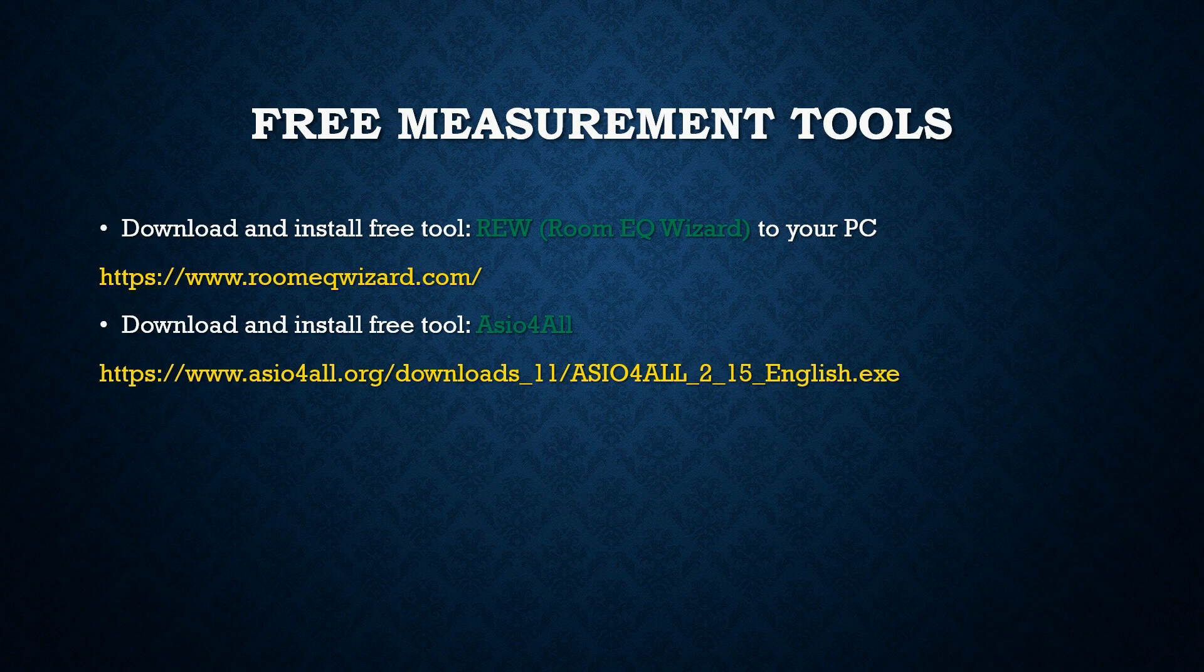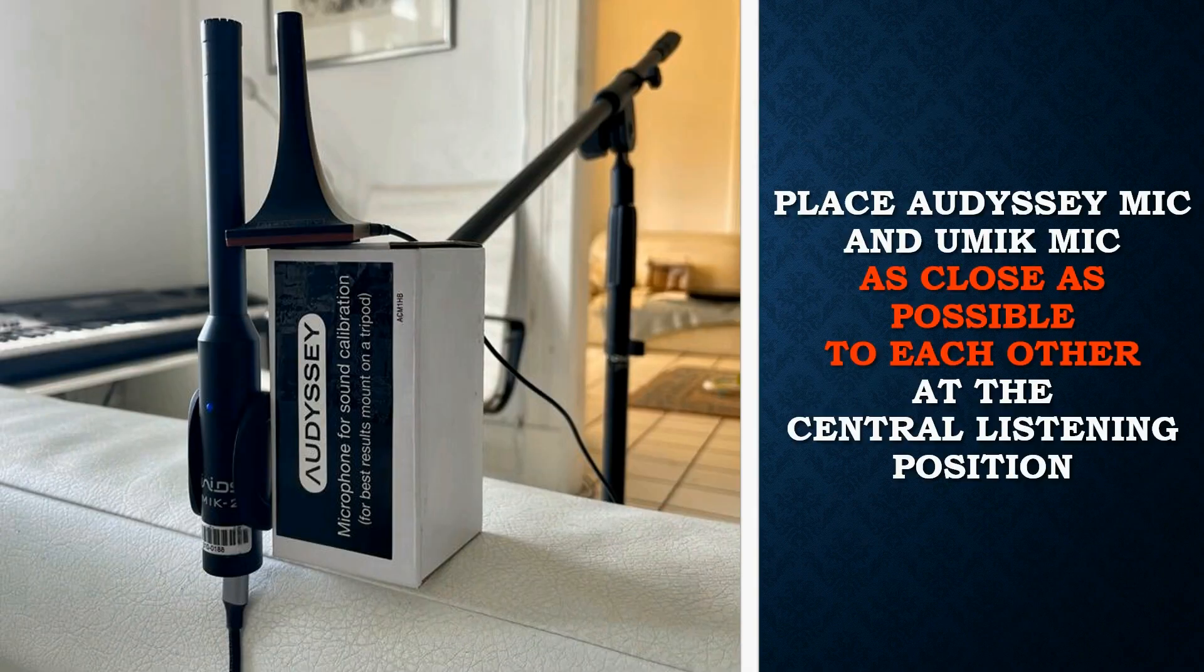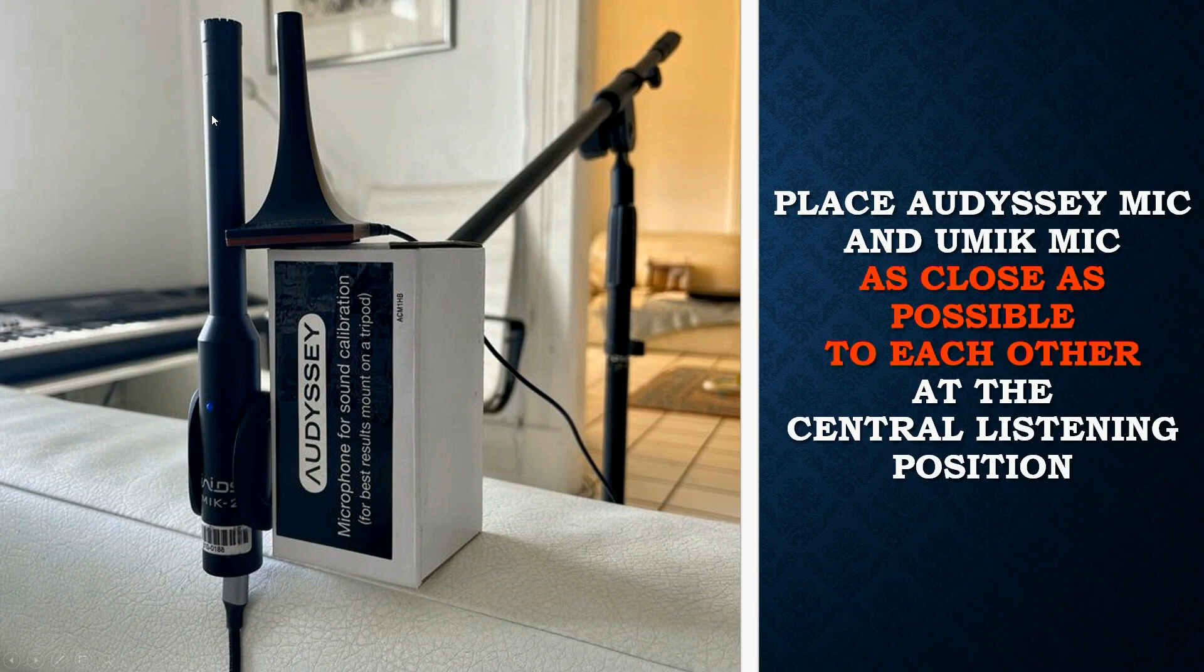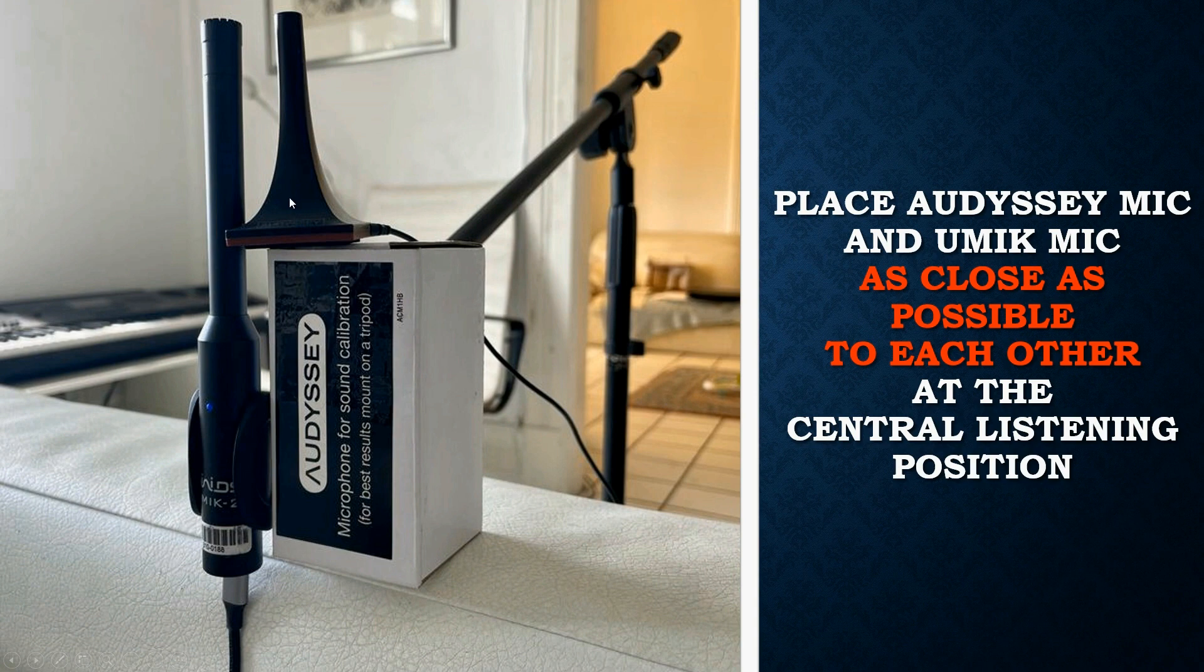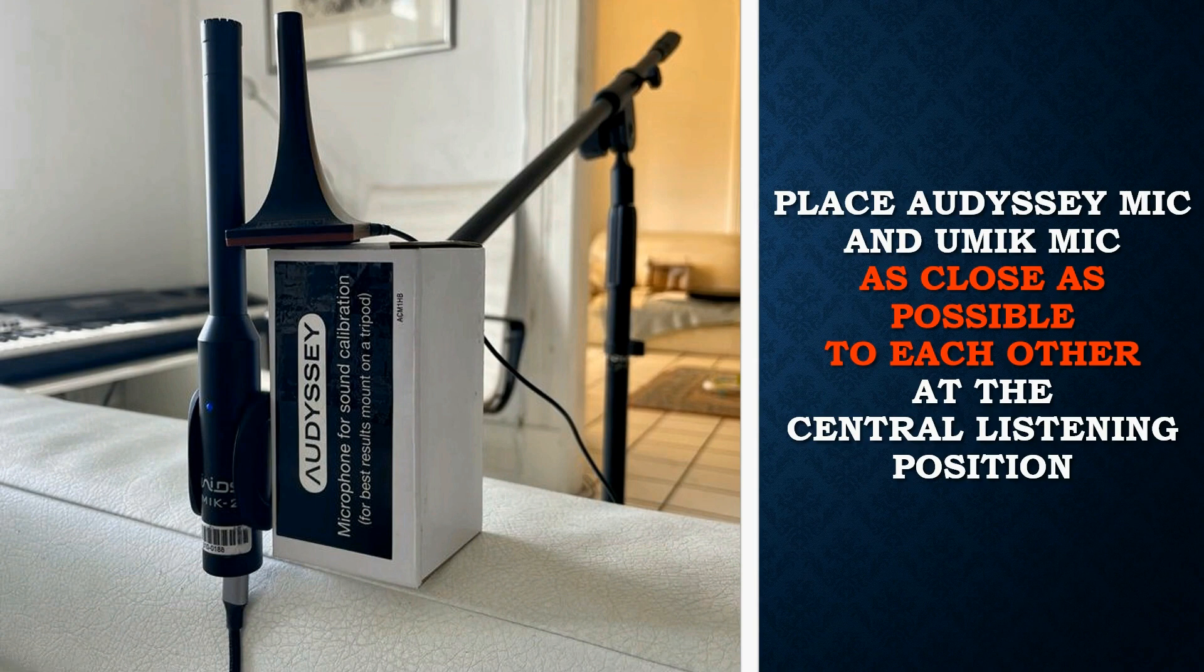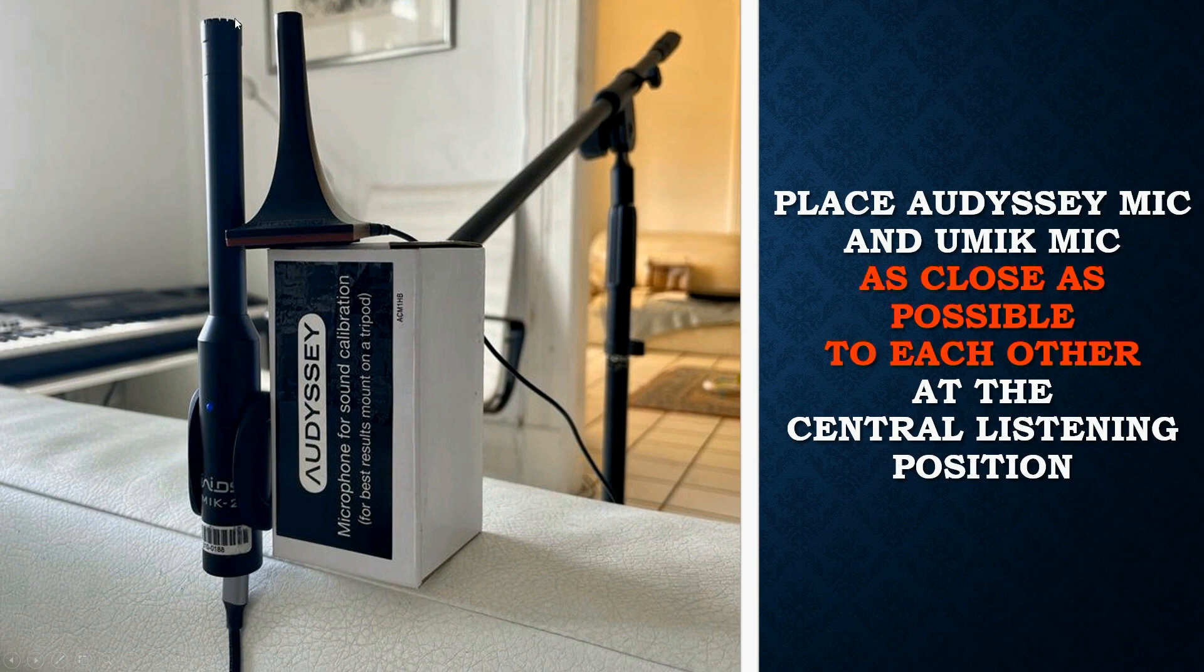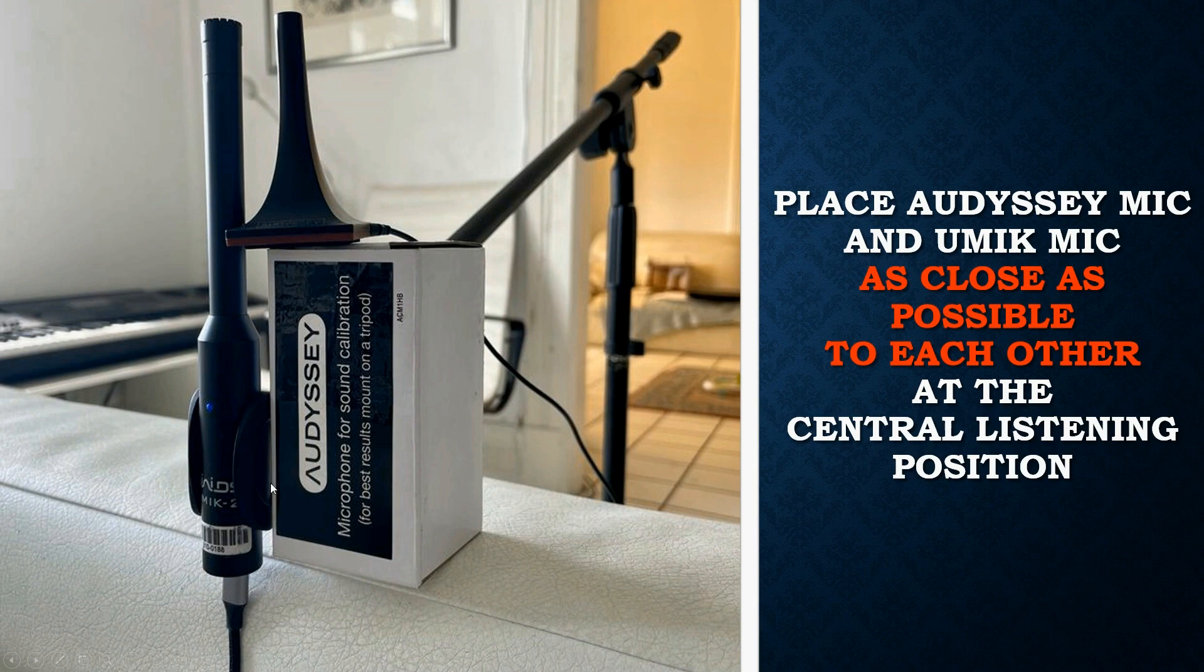You don't really need the timing precision or to access the surround channels for this process. We will take a total of three measurements: one for the Umik microphone, and one for the Audyssey microphone in this position, and one for an opposite position so that we average them and it sounds like it was exactly in the same location.